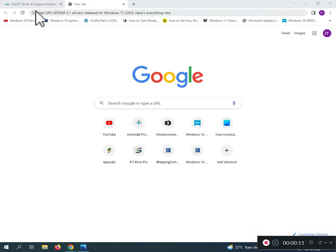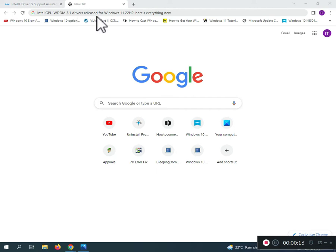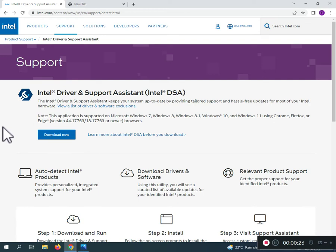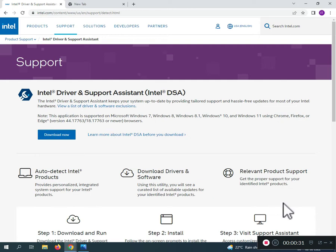Hi guys, welcome to IT Networking. This video covers the Intel GPU WDDM 3.0 driver release for Windows 11 21H2. The download link is in the description - just click and download.